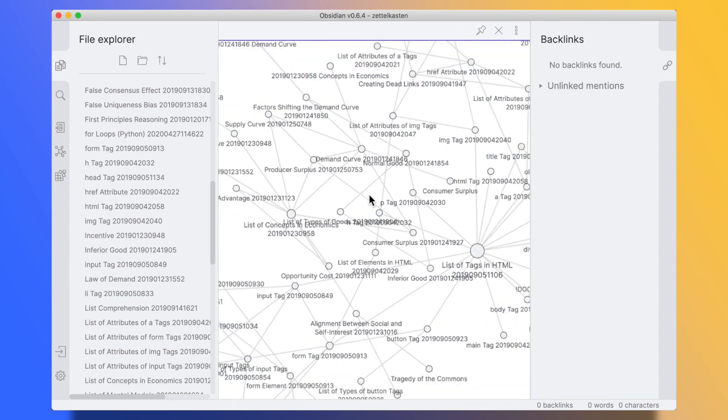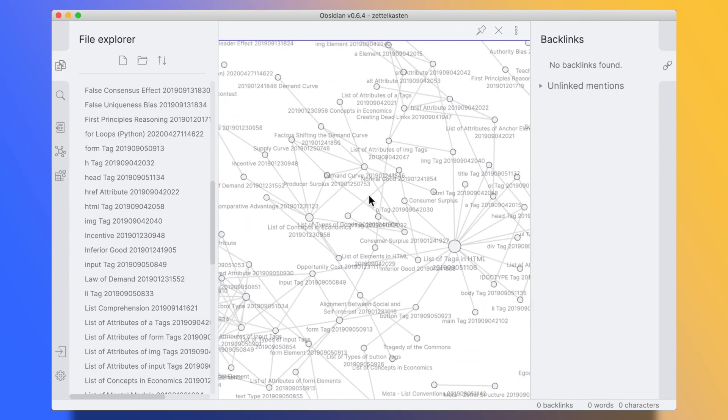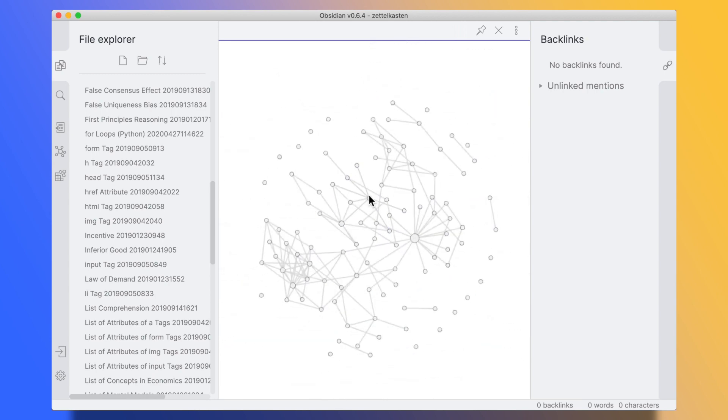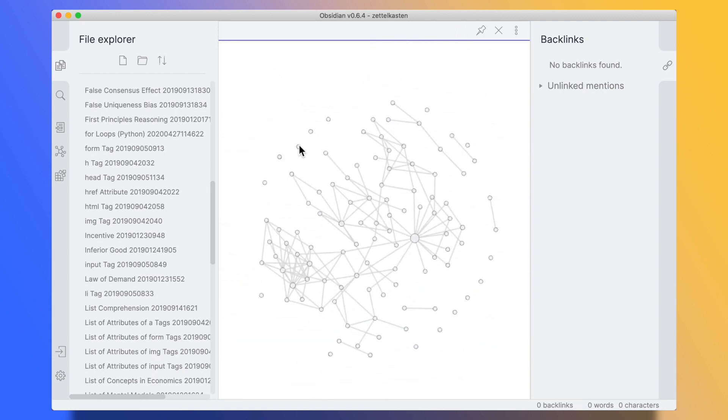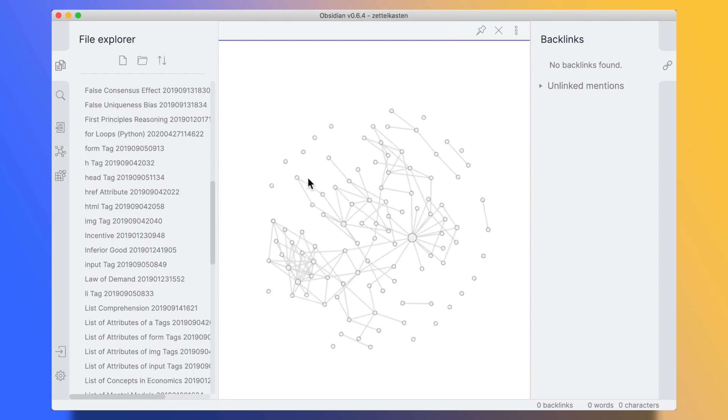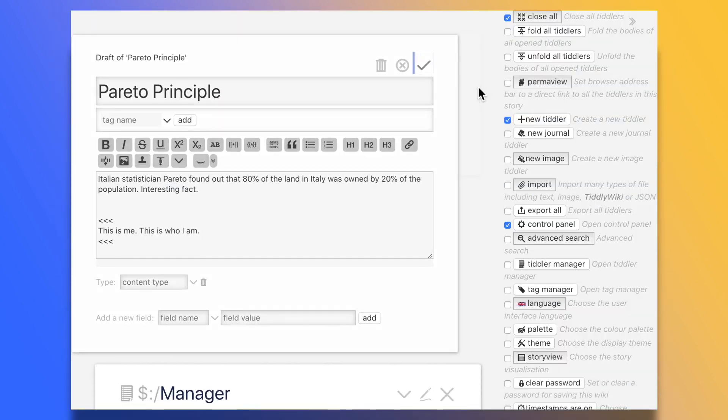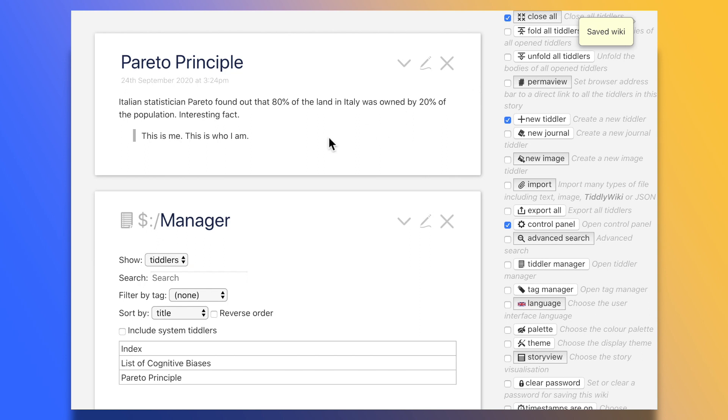More detail on those in my Obsidian video. Ultimately though, one might say that given the extensibility of TiddlyWiki, creating plugins to do that would be possible. If your goal is not a zettelkasten though, but a personal wiki, then this might be the one for you.